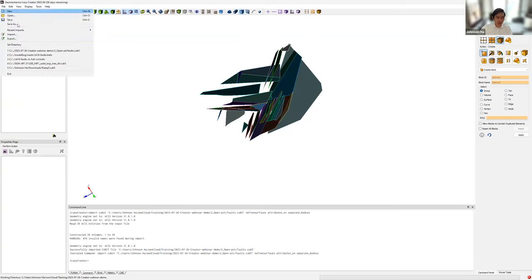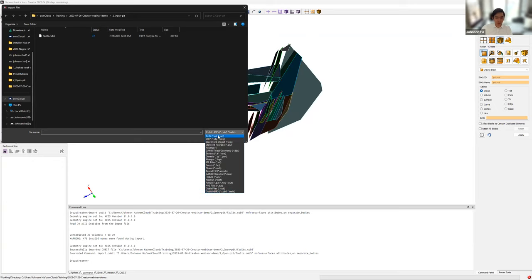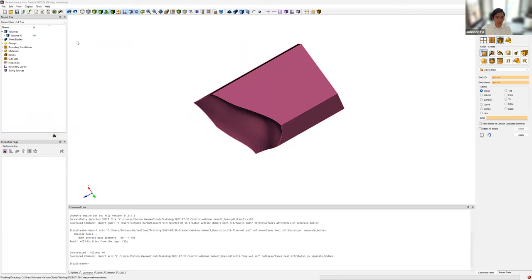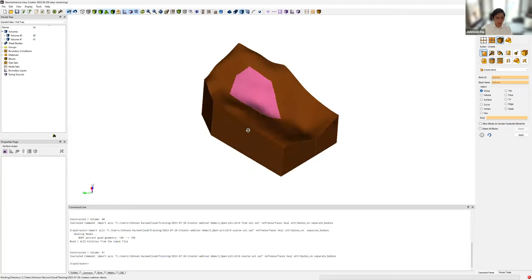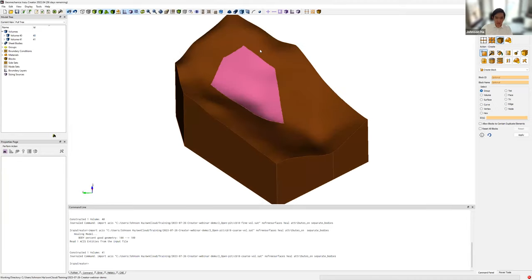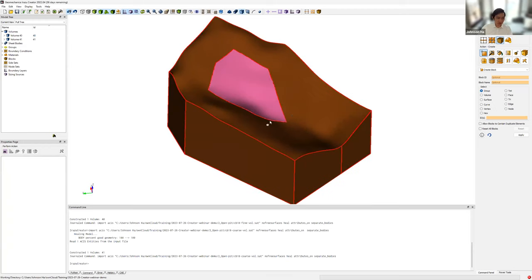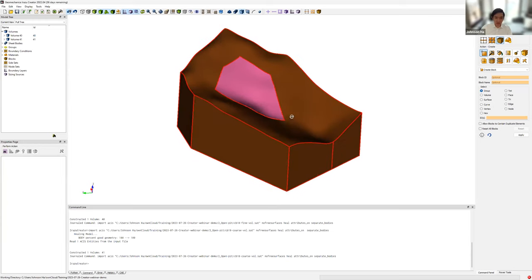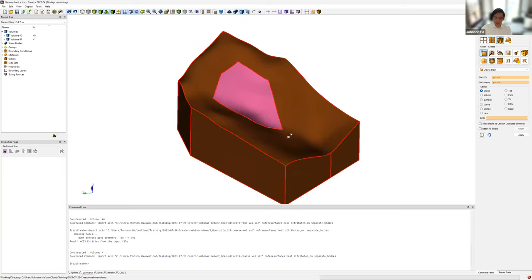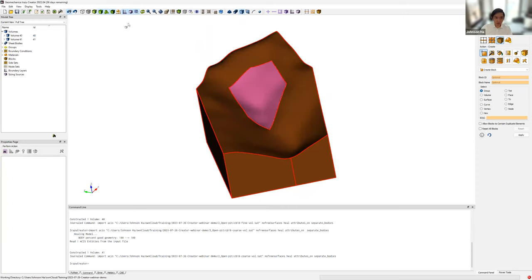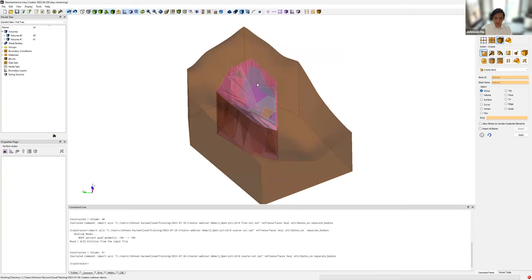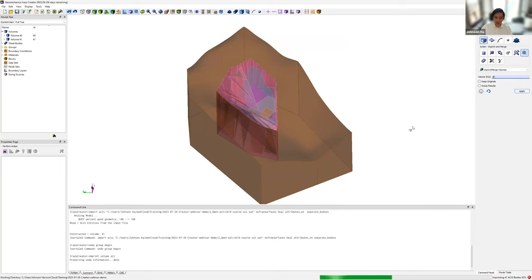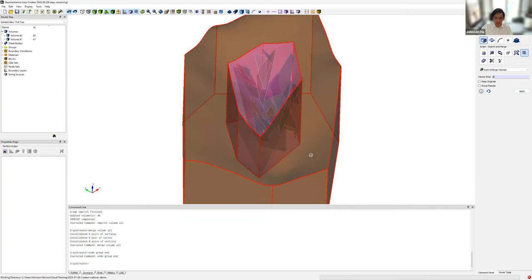Here are our fractures. Then we import our open pit geometry in ACES format — our fine volume and our coarse volume. The surface topography is very smooth because it was heavily de-featured; the scope for this model was to assess overall slope stability, not bench-scale failure, so we could significantly reduce model resolution. Since we imported two volumes with some shared surfaces, we quickly imprint and merge all of them, and those duplicated surfaces are removed.